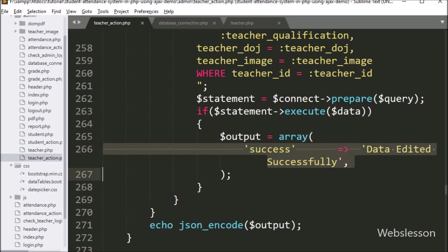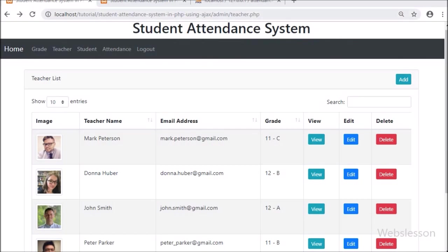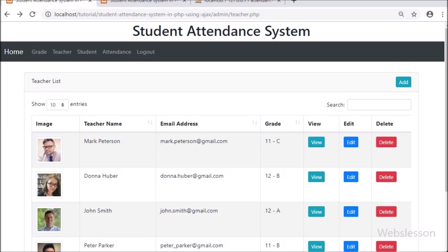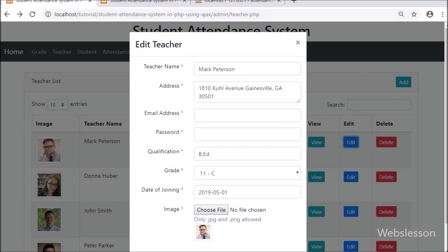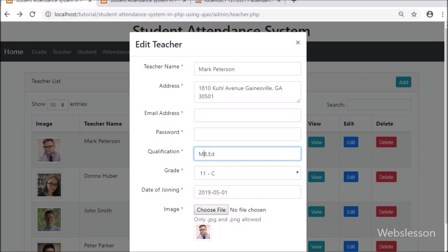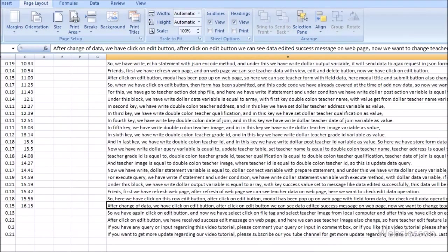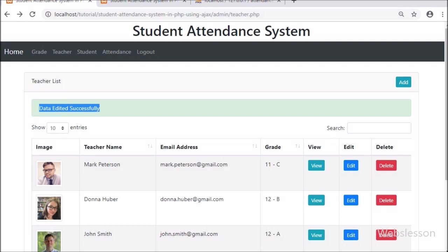Now let's check the output in the browser. We refresh the web page and can see teacher data. We click on the edit button for a row — after clicking, the modal pops up with the form data. We change some teacher data, then click the edit button. We can see the 'data edited successfully' message on the web page.